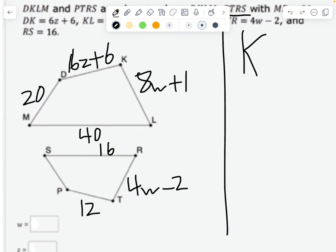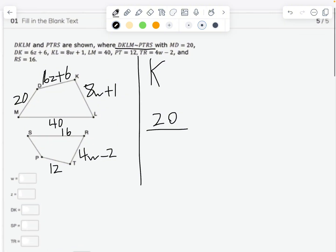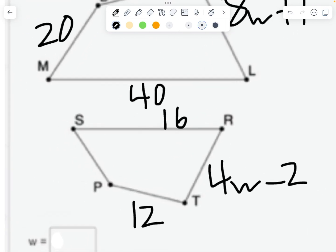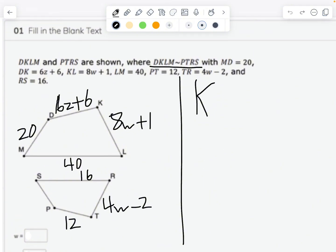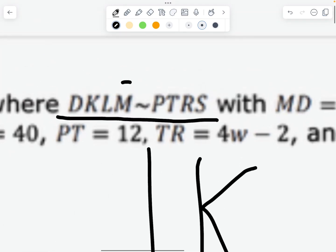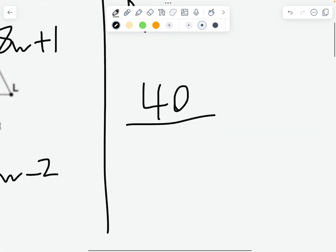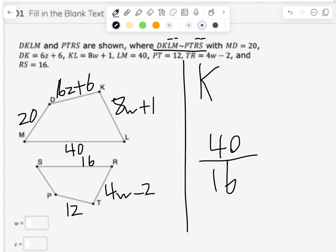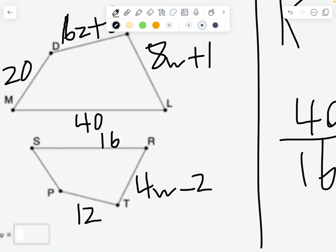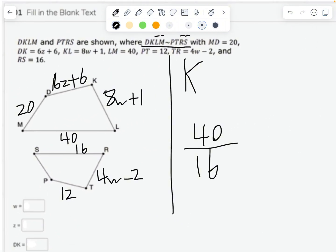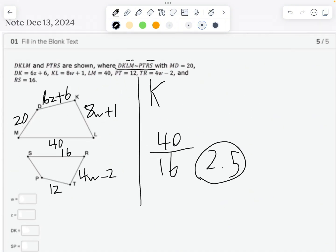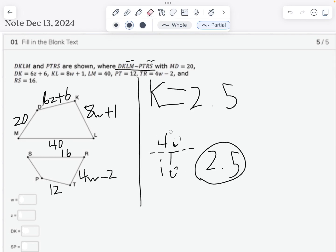Let's find a side with a known number. MD is 20, and according to the similarity statement, MD corresponds to SP — but we don't have SP, so we'll use ML instead. ML is 40 and corresponds to SR, which is 16. Putting the bigger number over the smaller: 40 divided by 16 gives us a scale factor of 2.5.